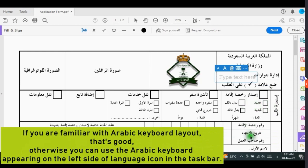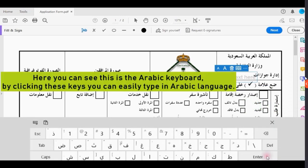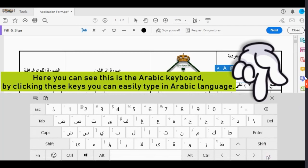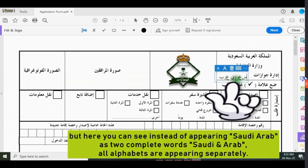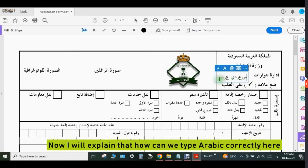If you are familiar with the Arabic keyboard layout, that's good; otherwise you can use the Arabic keyboard appearing on the left side of the language icon in the taskbar. Here you can see this is the Arabic keyboard — by clicking these keys you can type in Arabic. Now I try to type 'Saudi Arab' in Arabic, but instead of appearing as two complete words, all alphabets are appearing separately.